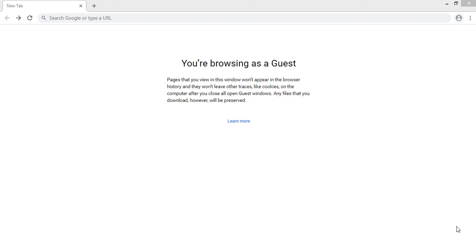Hello friends, welcome back again. Today we are here to cover the topic of how to apply for Rwanda visa from the Tourist Visa Online website. So let's just start.